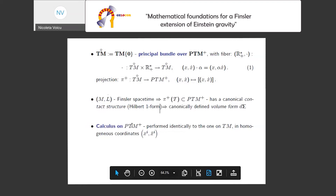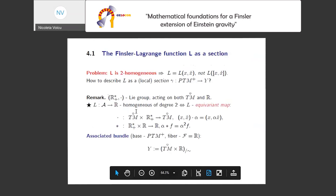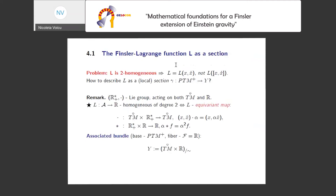We just have to make sure our objects descend correctly into objects on PTM+. How can we describe, for instance, the Finsler-Lagrange function L as a section? Because L depends on pairs (x, ẋ) in the tangent bundle, not on classes. If you have zero homogeneity then you work directly on classes, but here we have 2-homogeneity, so this is not so trivial. The key point is that homogeneity can be treated as equivariance.